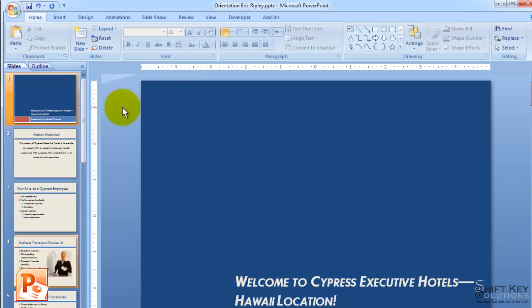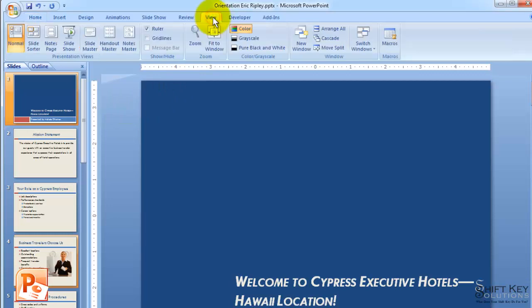So let's get started. The first thing we want to do is come to our View tab, and then over in the Presentation Views, we're going to click SlideMaster.